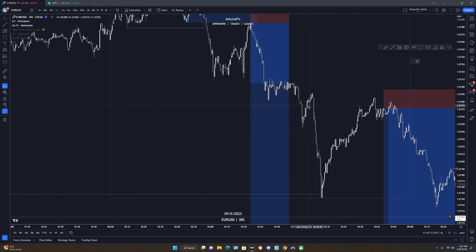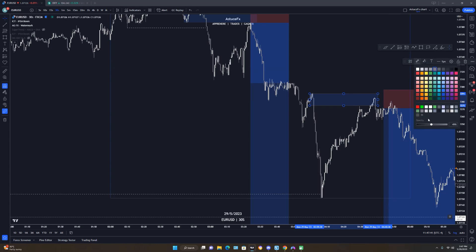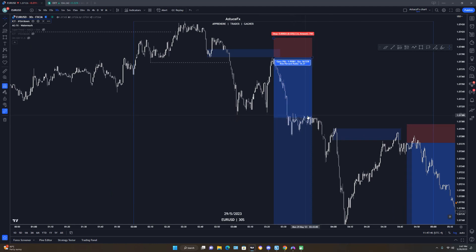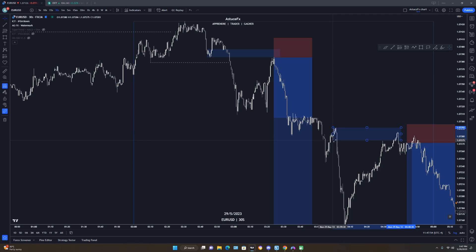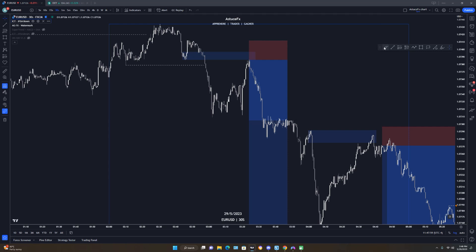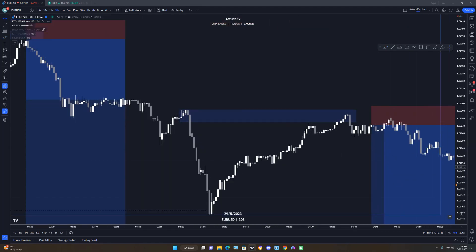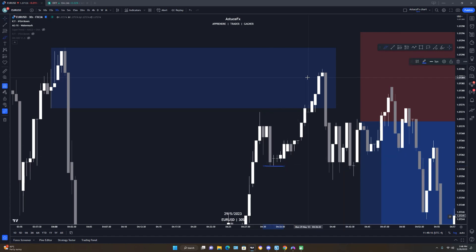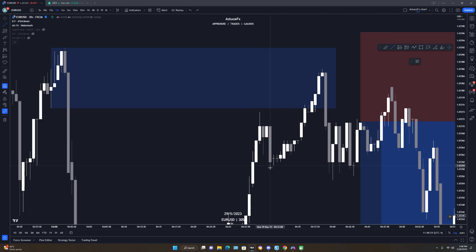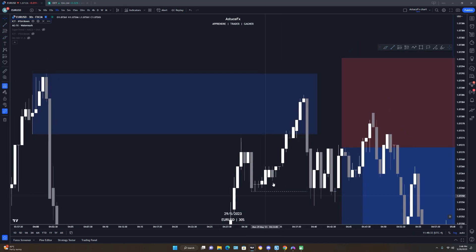I had my order block here — price came and tapped it. But I wouldn't sell straight from the order block without confirmation, because this high looked like liquidity to me. All these highs were liquidity; my real zone was the order block. So I expected price to either rally and take out the liquidity before giving a sell setup, or come mitigate my zone and give a sell setup. When price tapped my zone, I waited for a change of character — I needed price to drop, break the last low, then pull back and give me the entry.